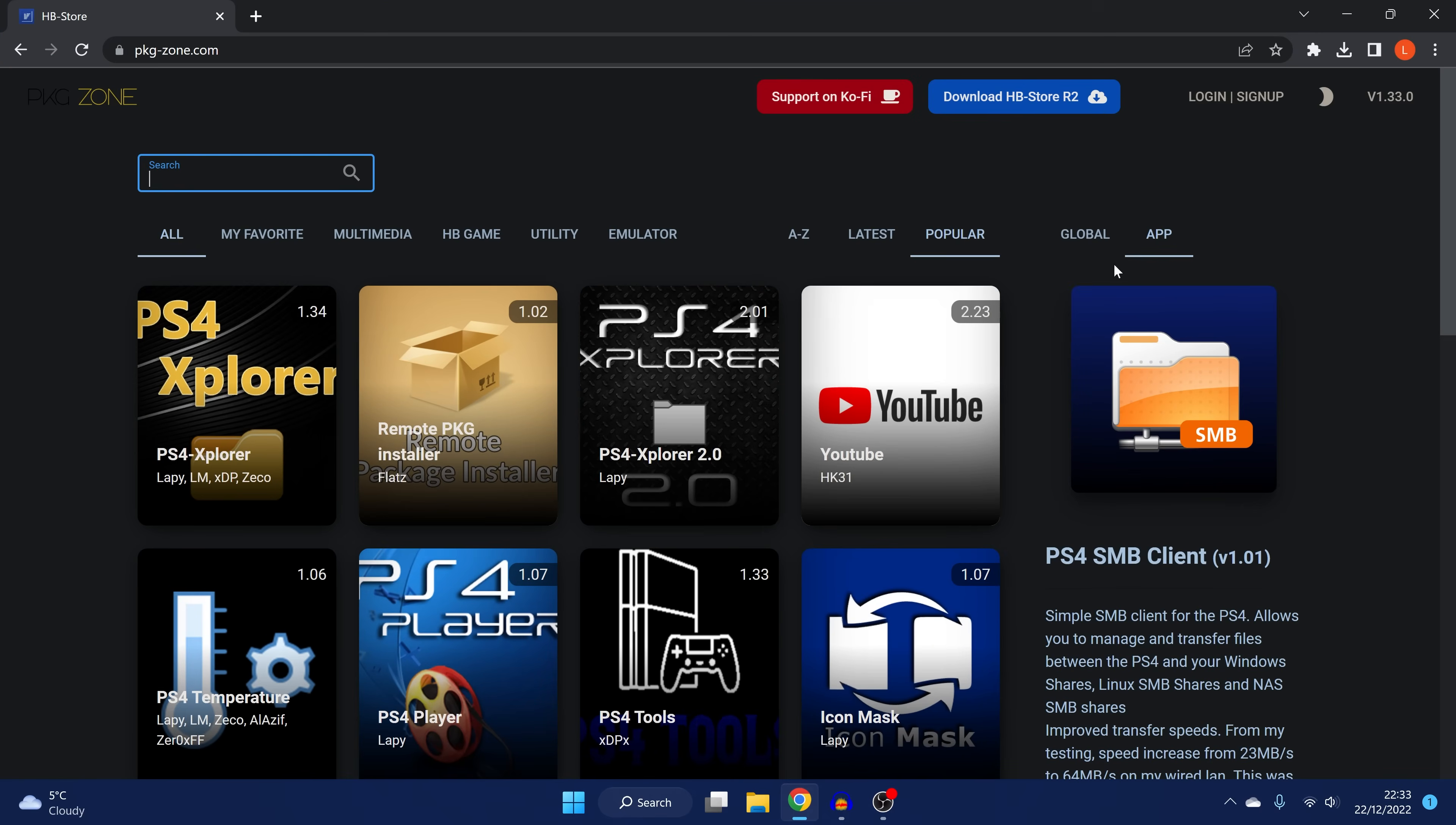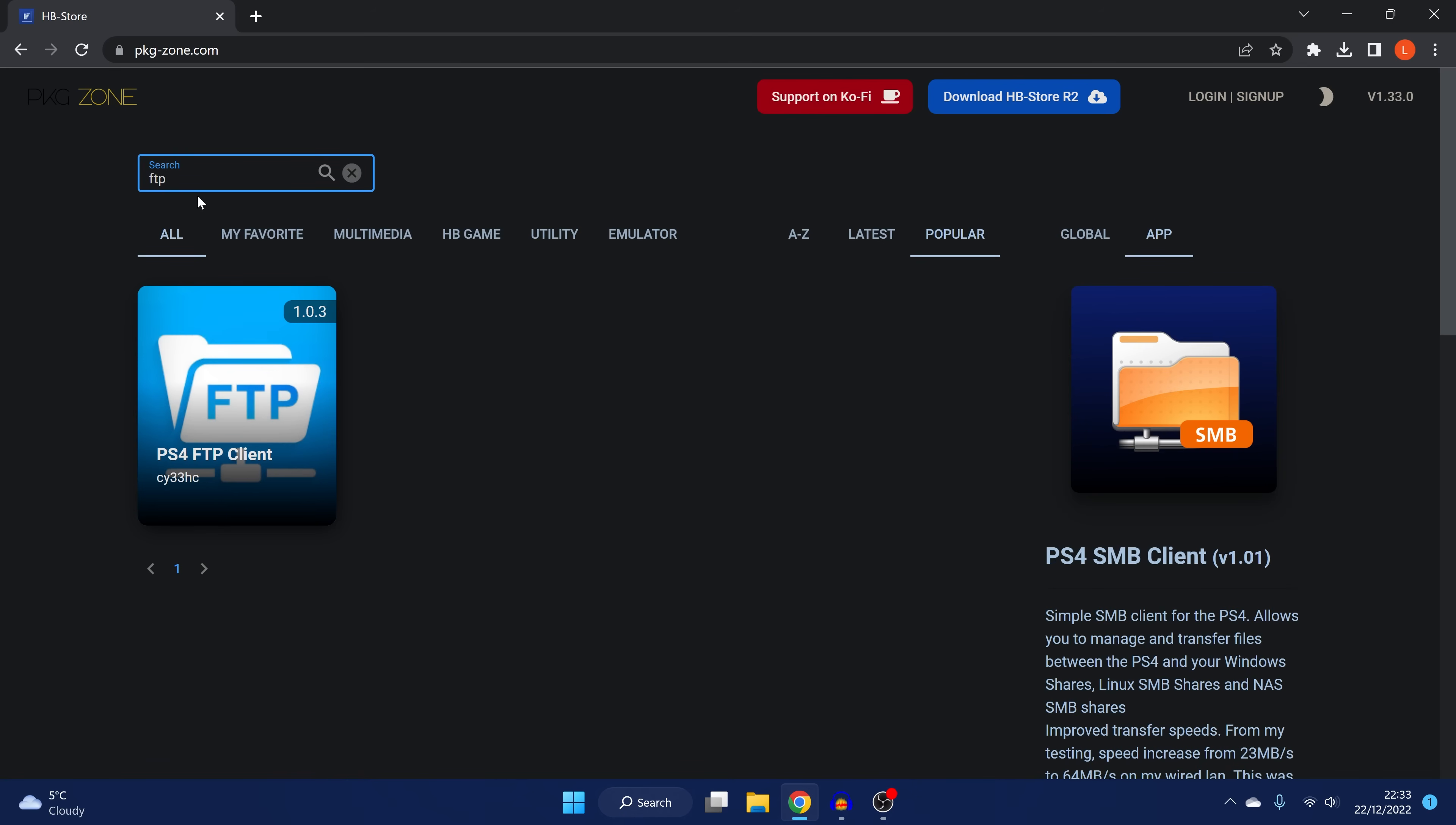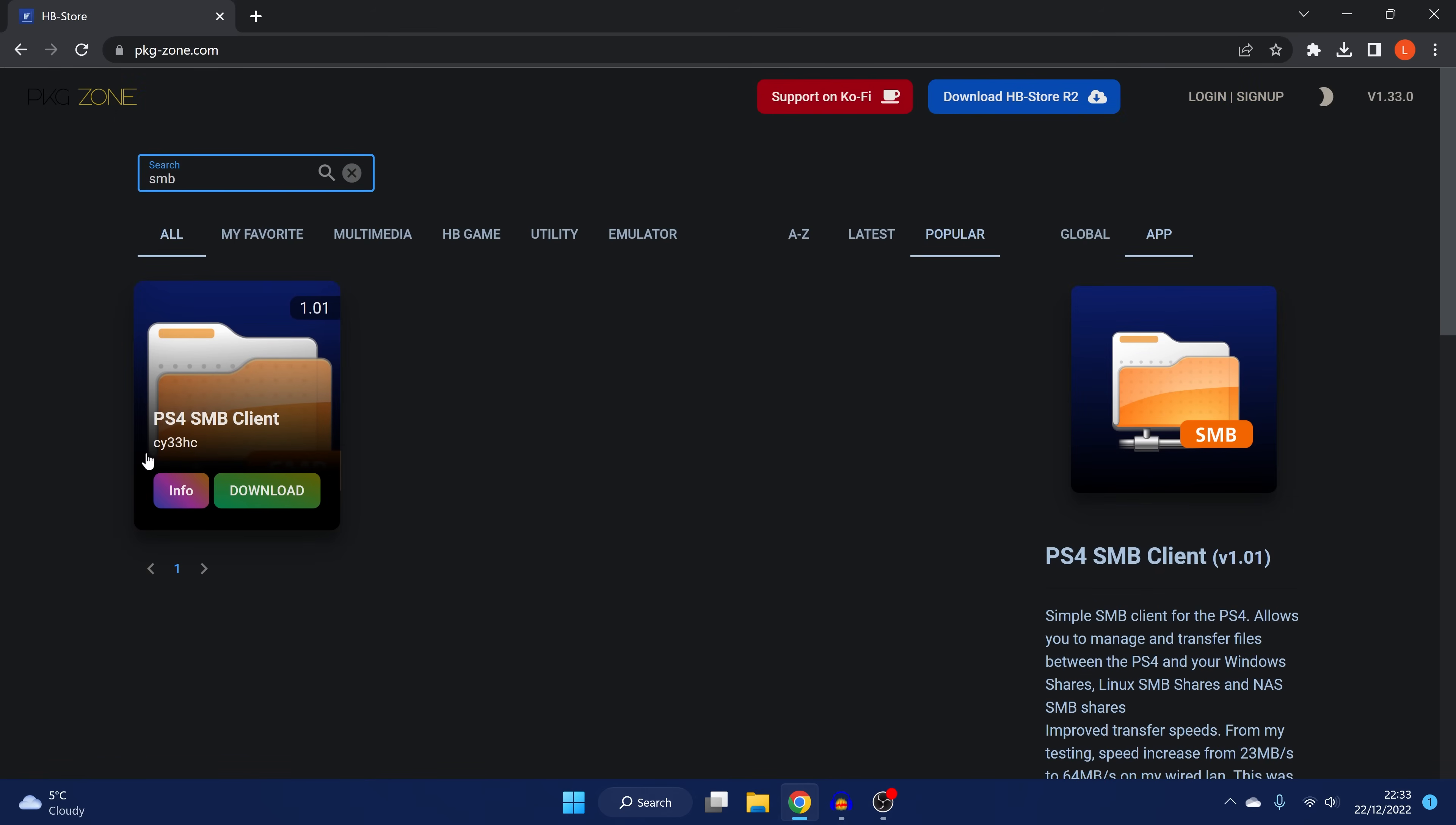So to get these, we're going to head over to packagezone.com. You can download them using the homebrew store on the PS4 itself. Otherwise, just go to packagezone.com on your computer and just search for FTP and you'll find the FTP client application by CY33HC and also the SMB application, which is by the same developers. So you can just go ahead and download them right here.